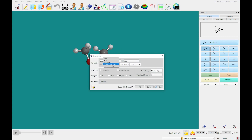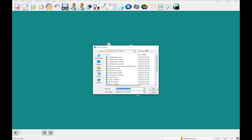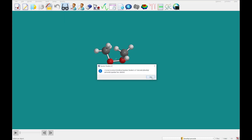We're going to run a Hartree-Fock calculation at 6-31G* and instead of an equilibrium geometry calculation, we're going to do an energy profile calculation. I'm going to submit this, save that, and I'll come back once the energy profile has returned.